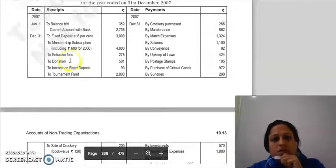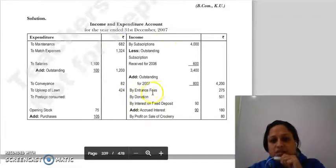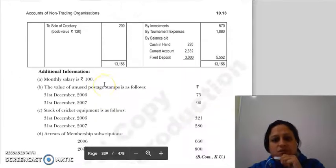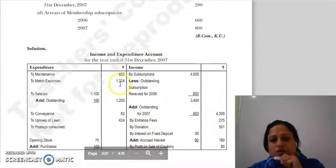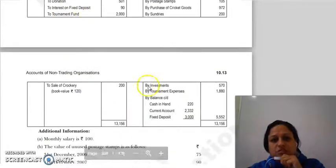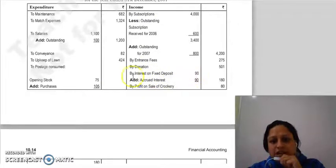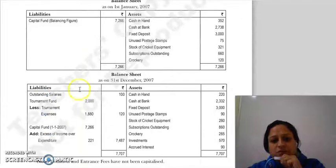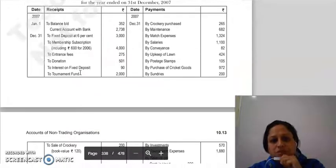Entrance fees of Rs. 275 — we show this in the income and expenditure account as income of Rs. 275. Then donation of Rs. 501 — a small amount — so we bring donation Rs. 501 into income. Interest on fixed deposit is Rs. 90, which goes into income. Tournament fund of Rs. 2000 is for a specific purpose, so it goes to the balance sheet.